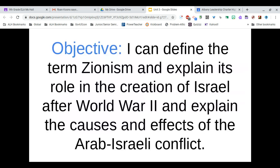Looking at our objective: I can define the term Zionism and explain its role in the creation of Israel after World War II, and explain the causes and effects of the Arab-Israeli conflict. We are going to be looking very specifically at what Zionism is and what this Arab-Israeli conflict is.